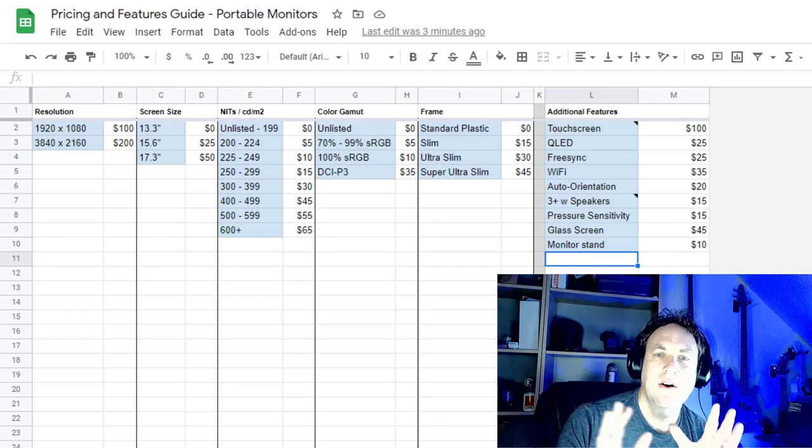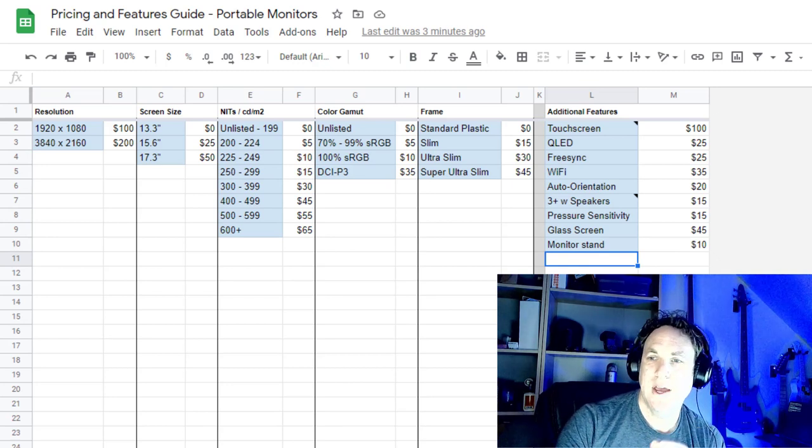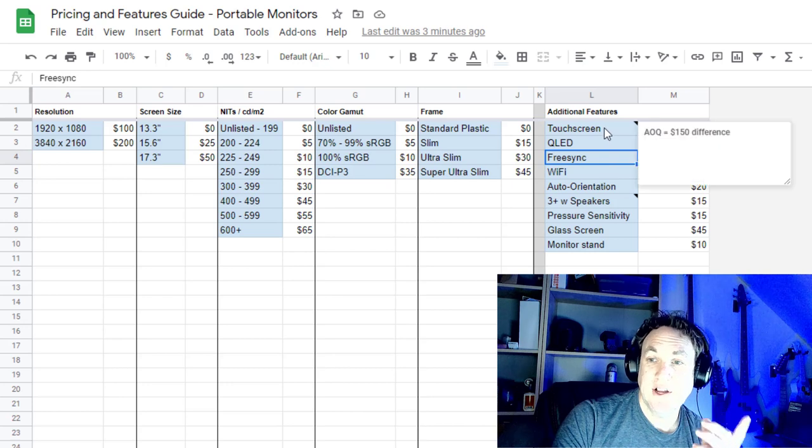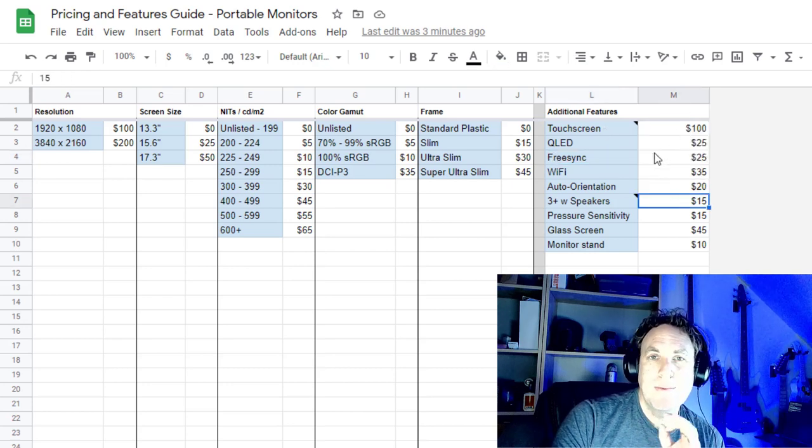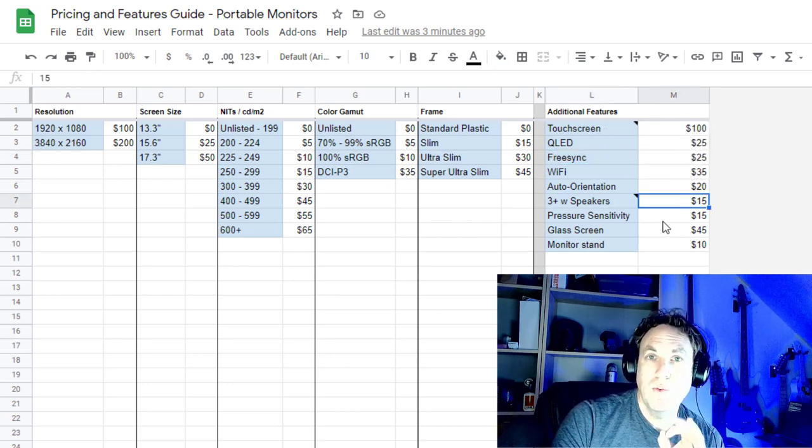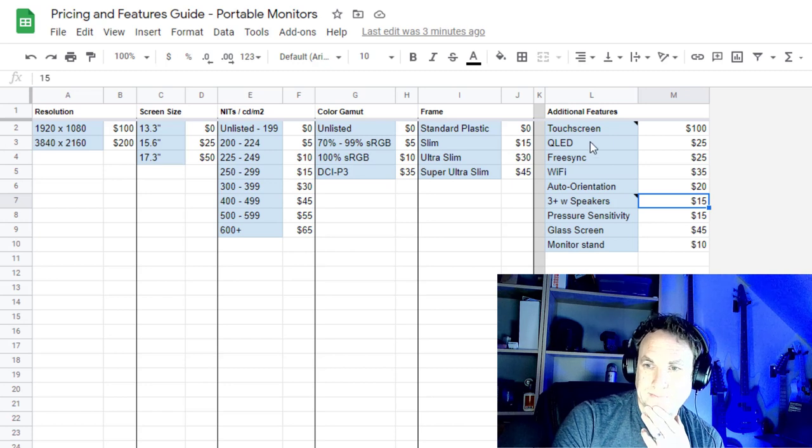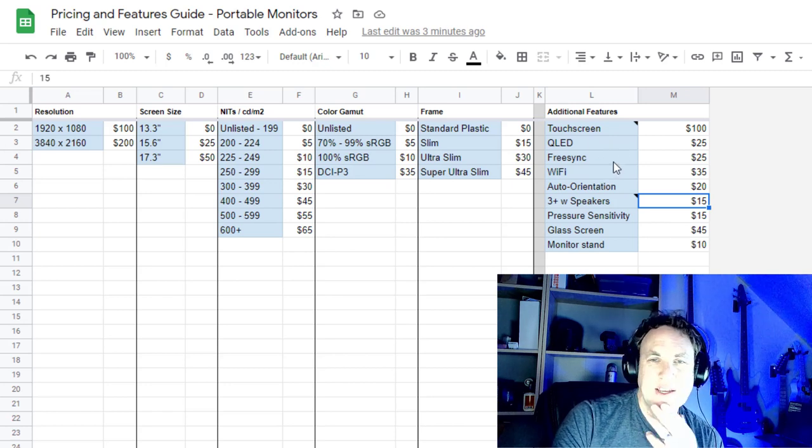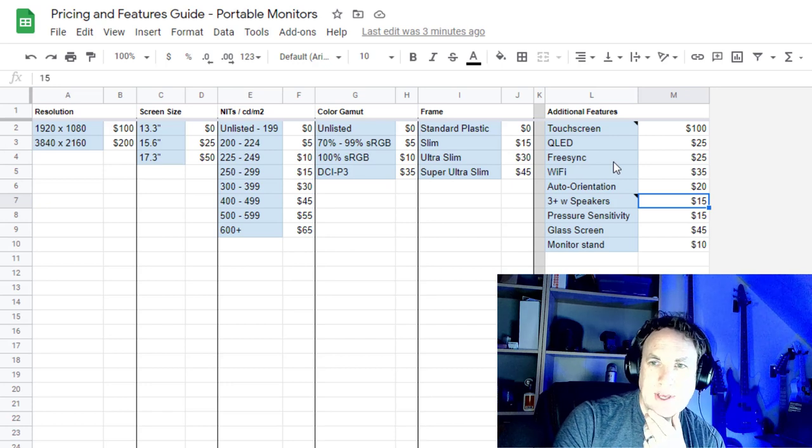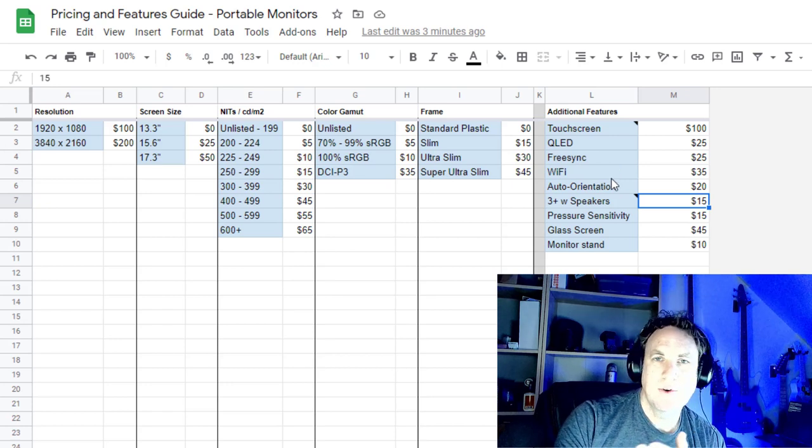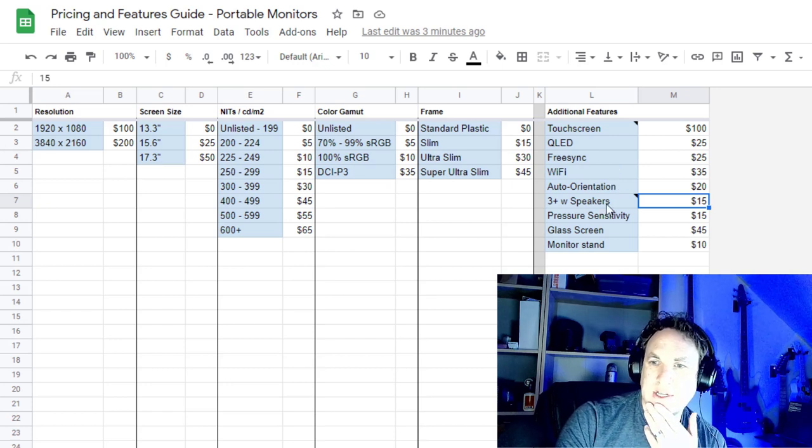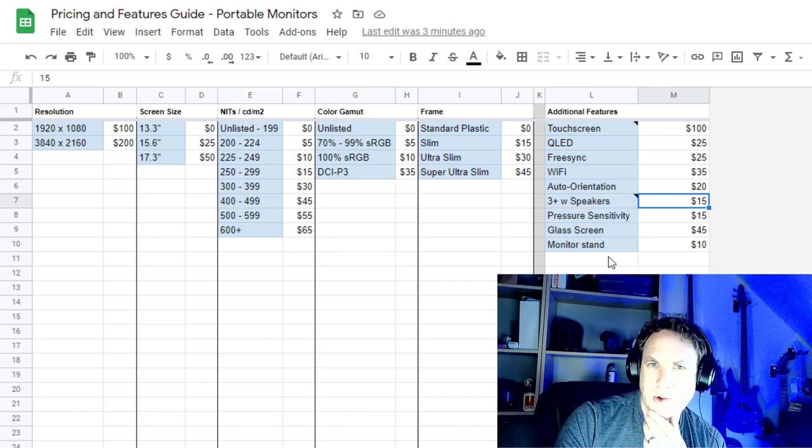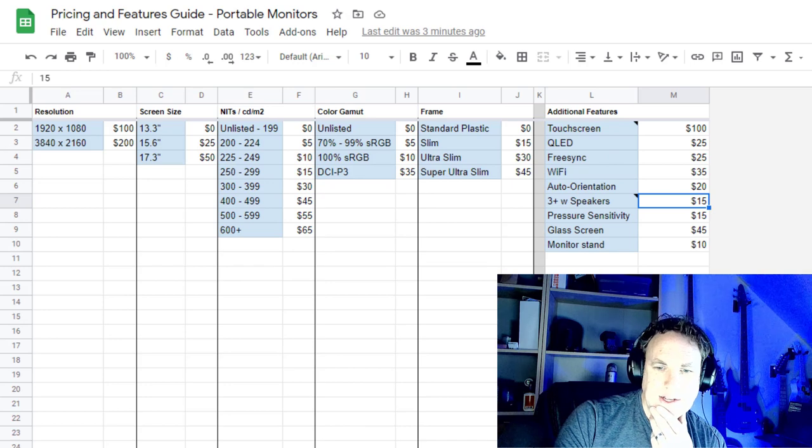And then here are some additional features. These are things that not all of the portable monitors had, but some had. A few that I've tried have touch screen. That seems to be about $100 if you want that feature. You've got QLED, FreeSync, that's if you want to do gaming. Wi-Fi if you want to cast to your screen. Auto orientation, I had one portable monitor with that.